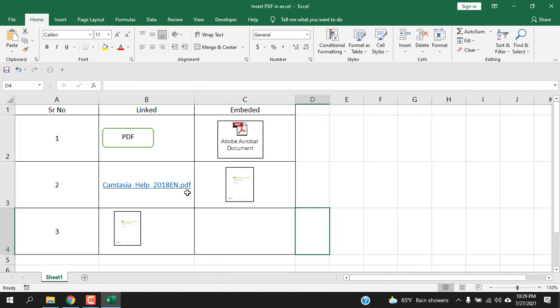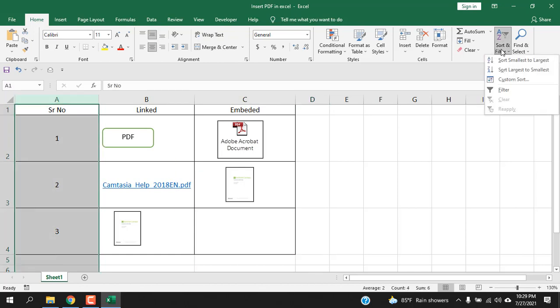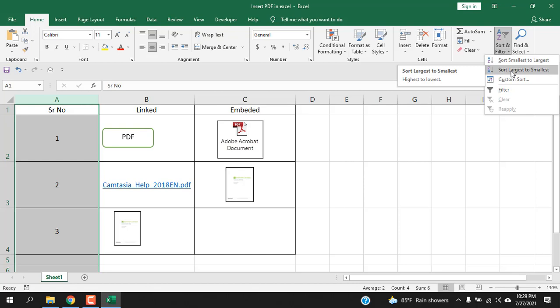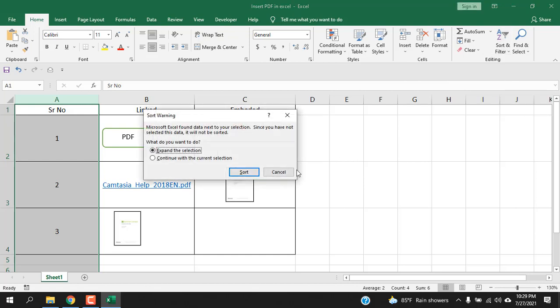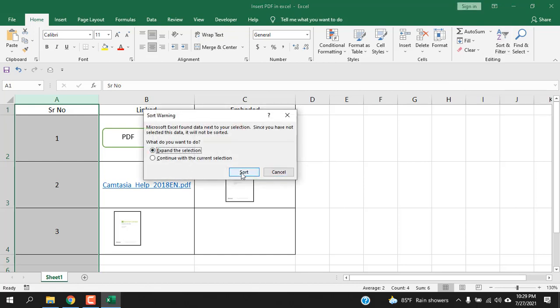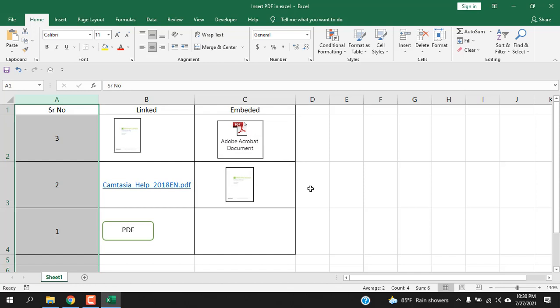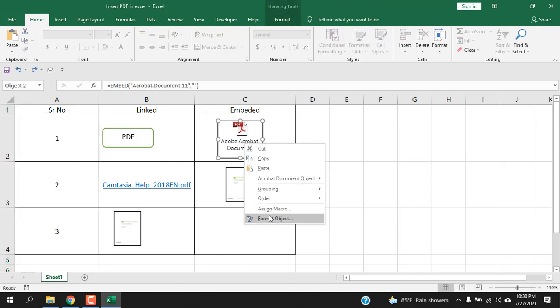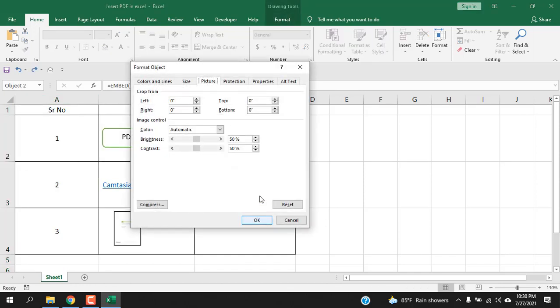And hide it. Now we are going to check if we can sort this. Select the column here, click on Sort and Filter, select Largest to Smallest. Expand selection, sort. This one is sorting but these two aren't sorting. Why?